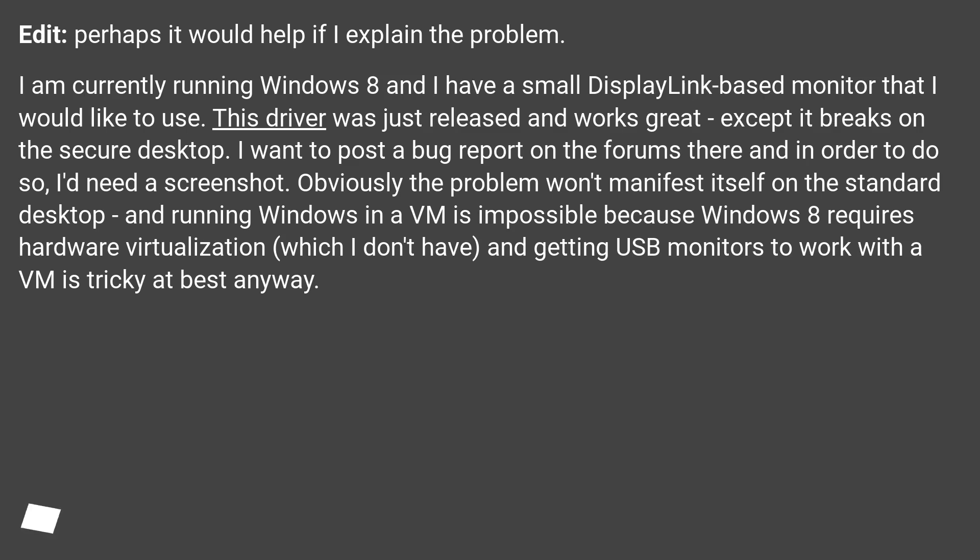Obviously the problem won't manifest itself on the standard desktop, and running Windows in a VM is impossible because Windows 8 requires hardware virtualization, which I don't have, and getting USB monitors to work with a VM is tricky at best anyway.